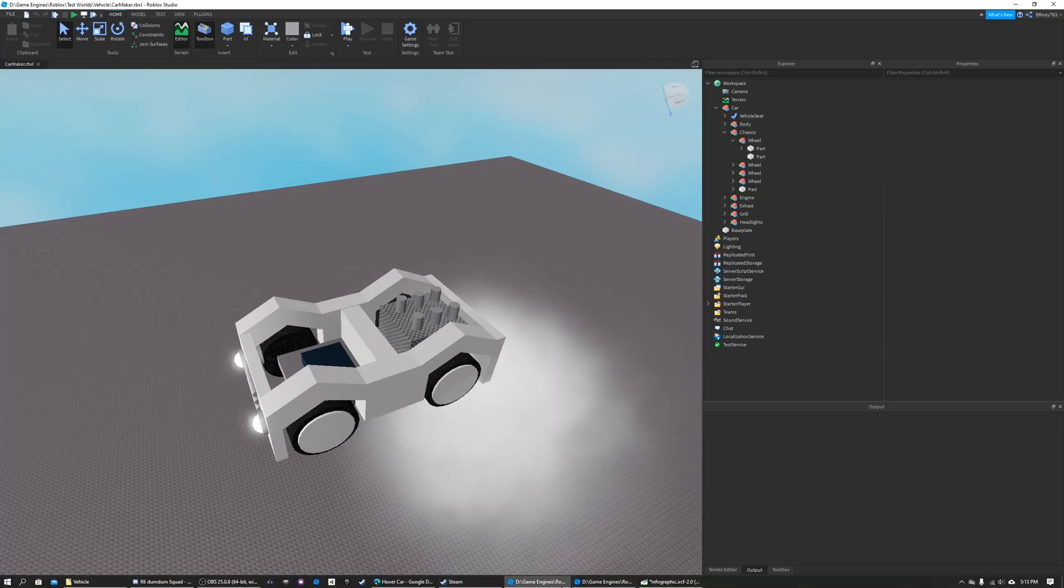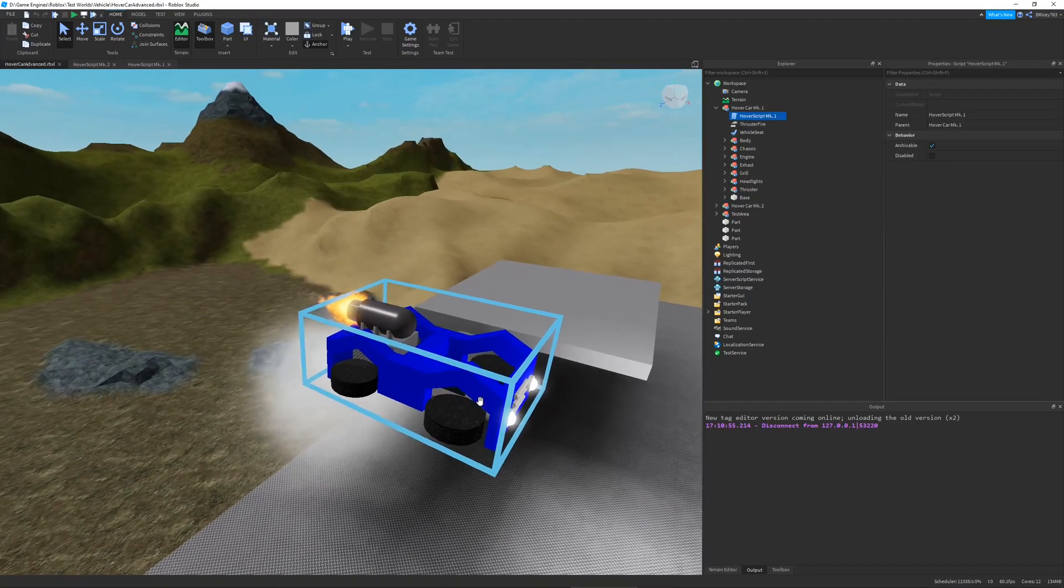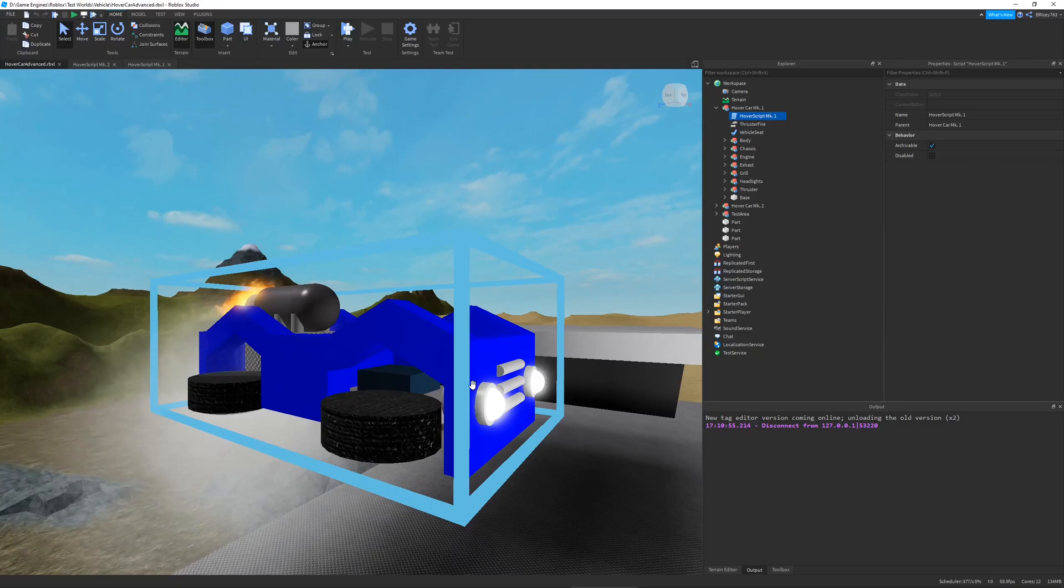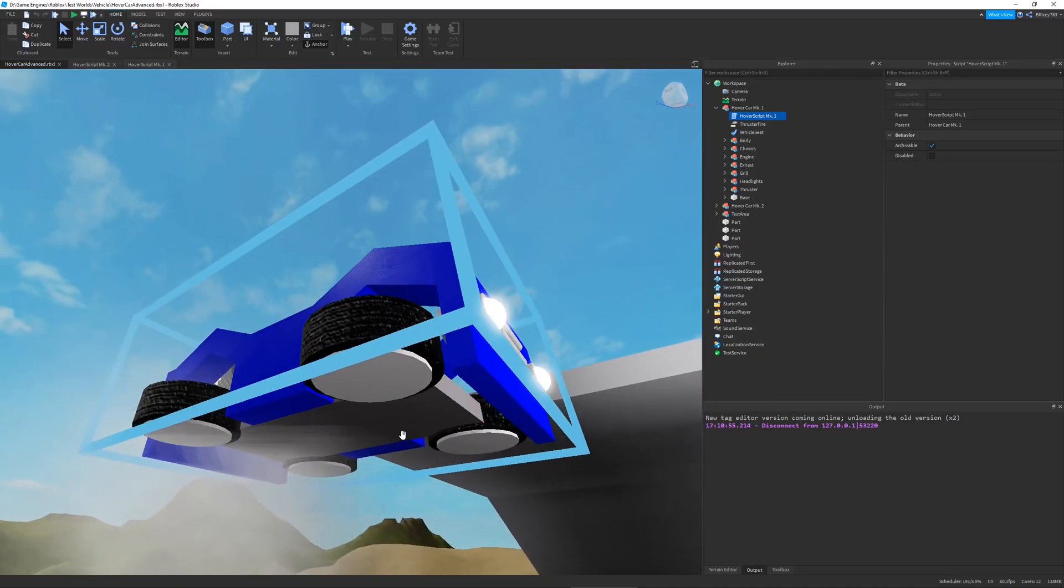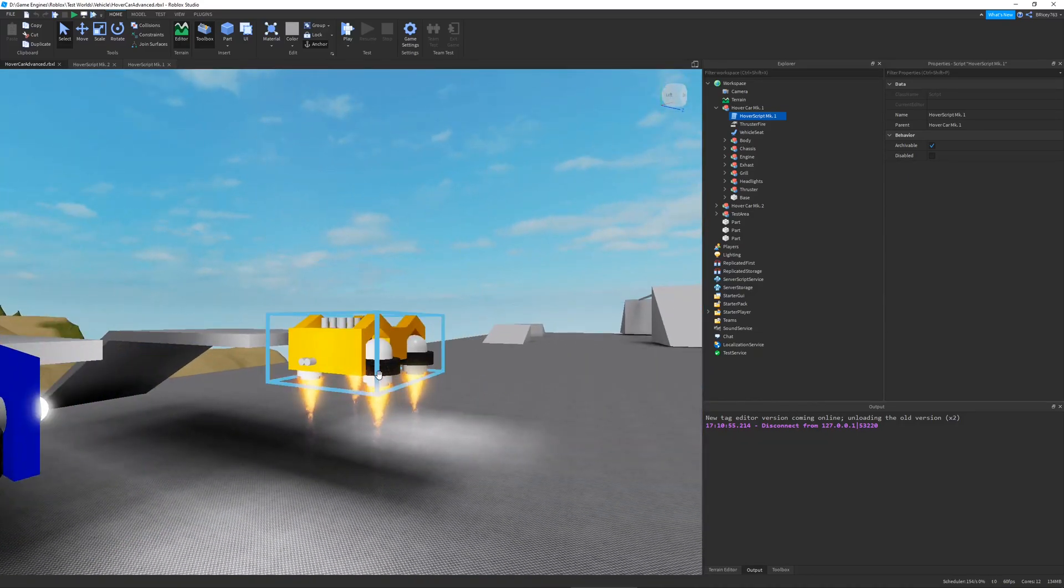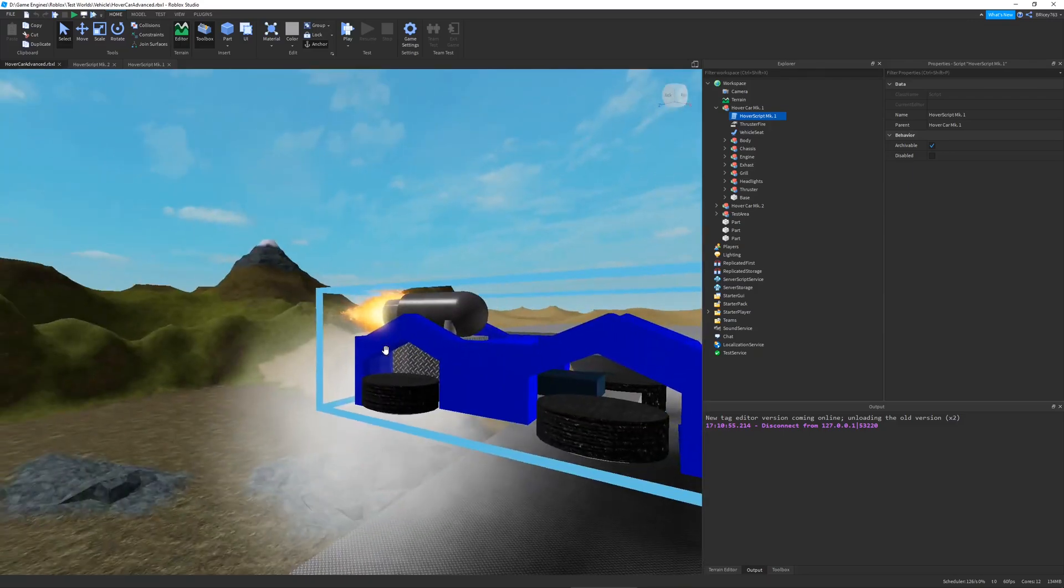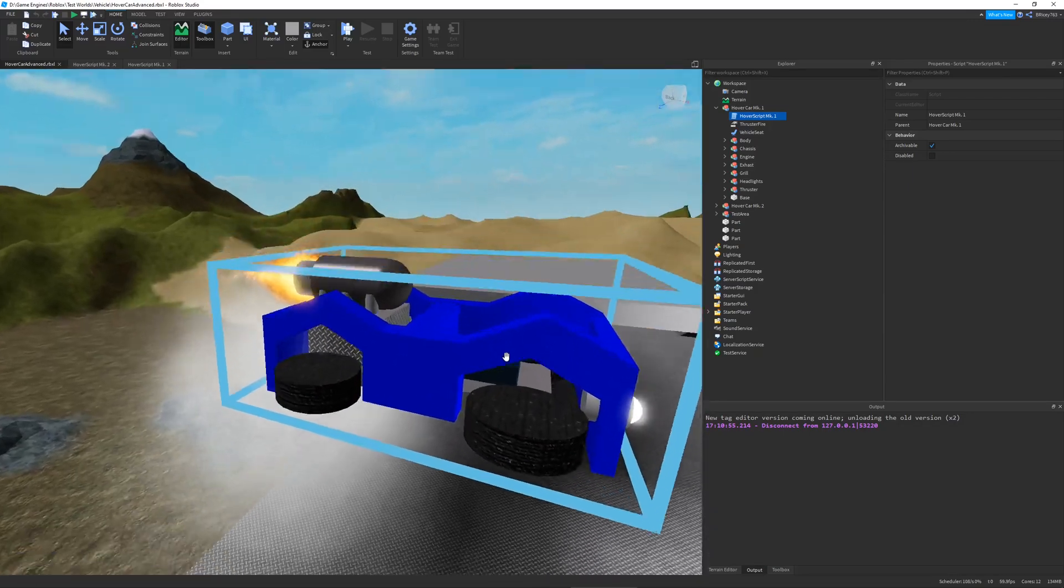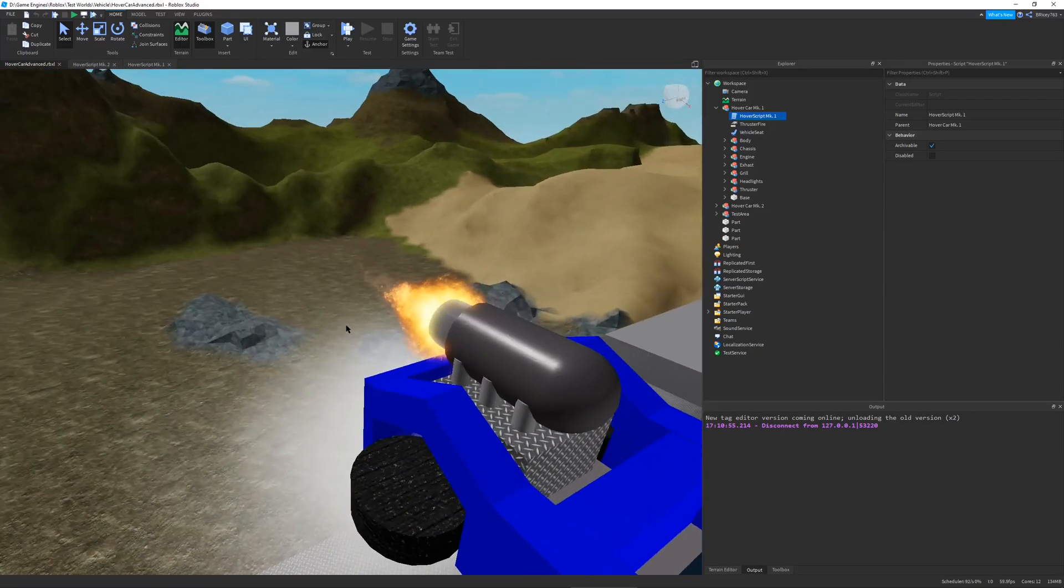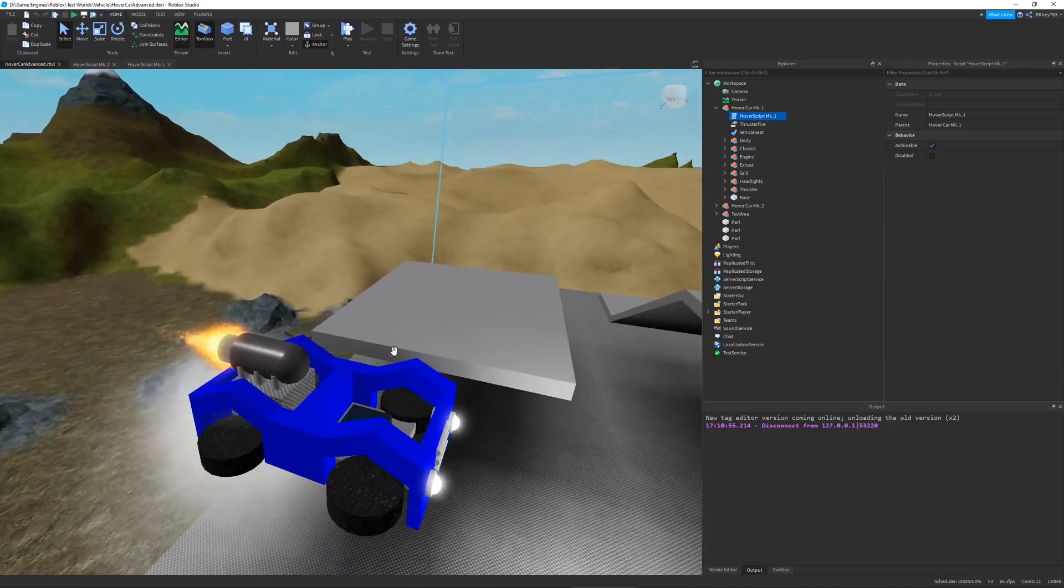What I ended up doing is using the same car model, but just flipping the wheels, making them face downward. Obviously that one's a little bit different, but that's the second version. And I just added a little thruster onto the back.